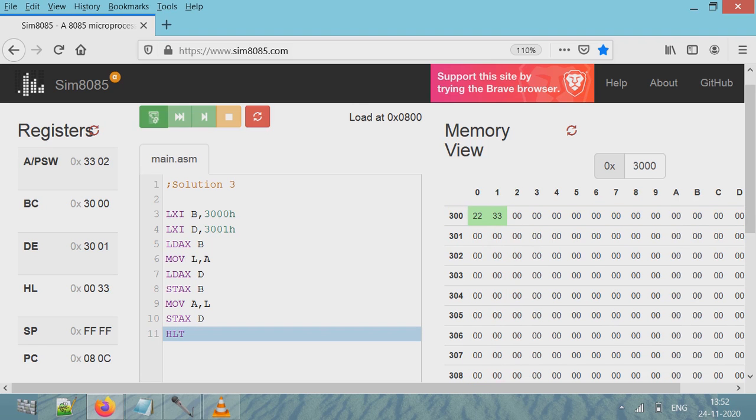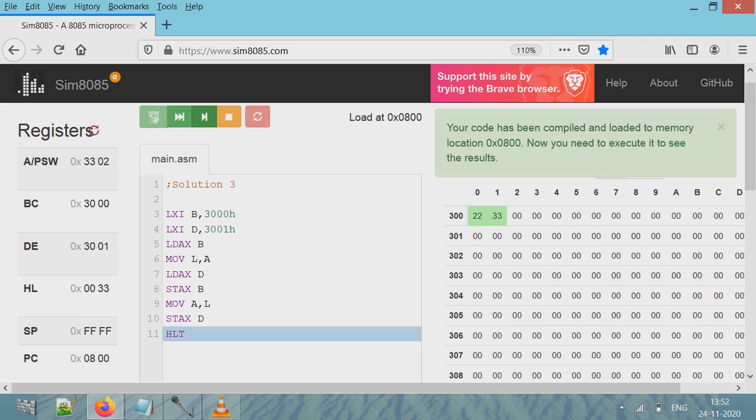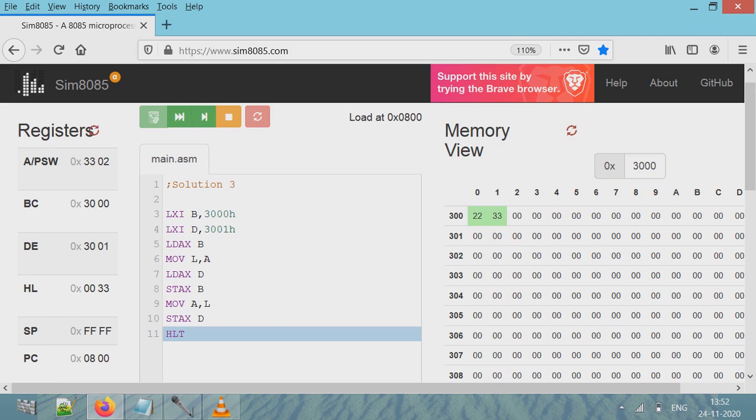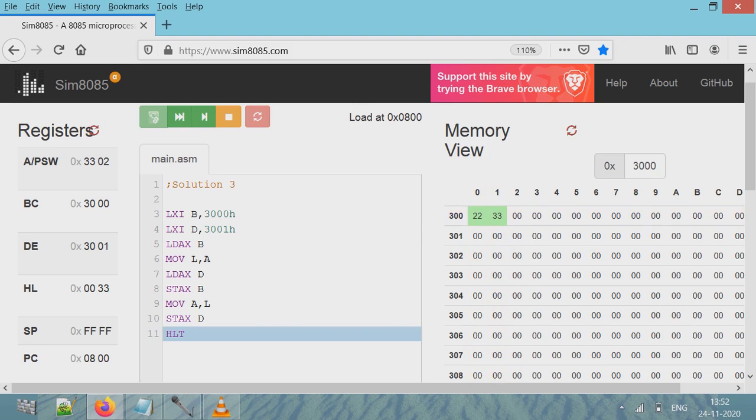So this code shows you three different ways to achieve the same result. I'll put this code in the description of this video.